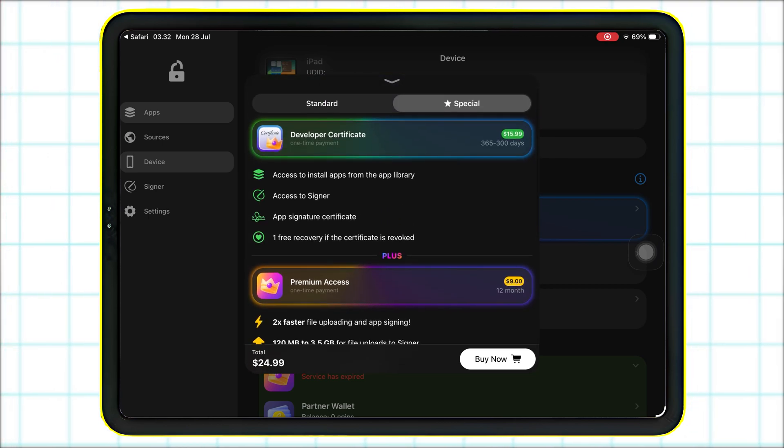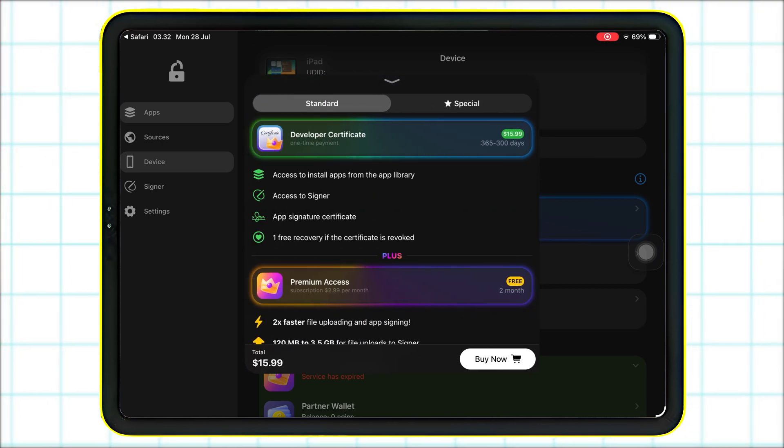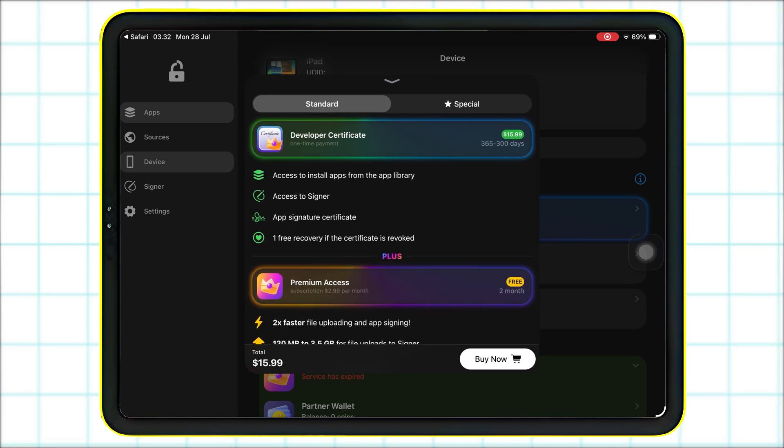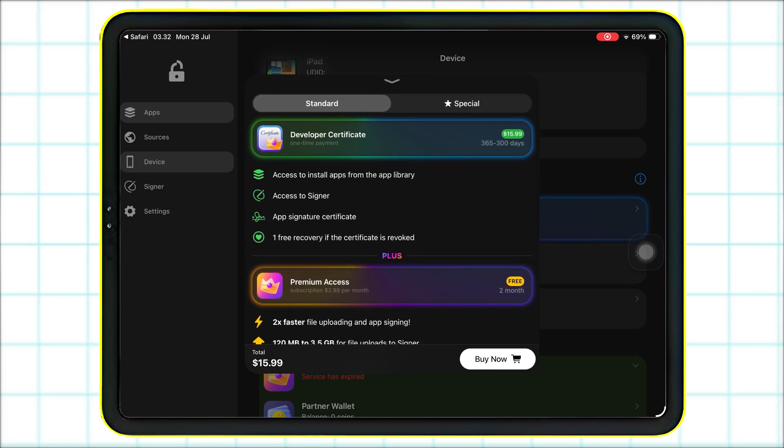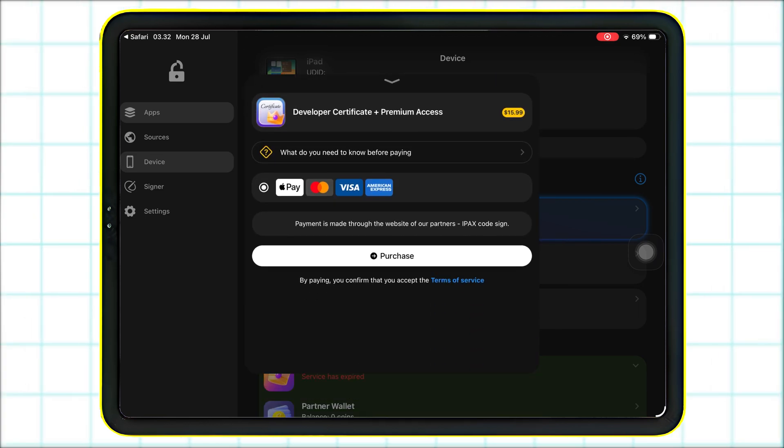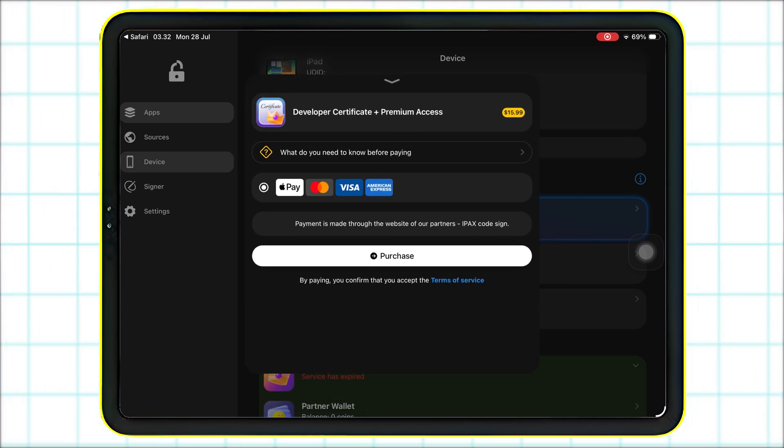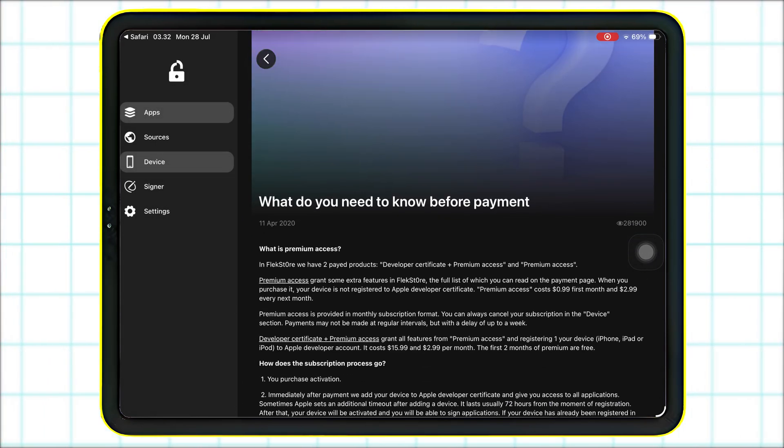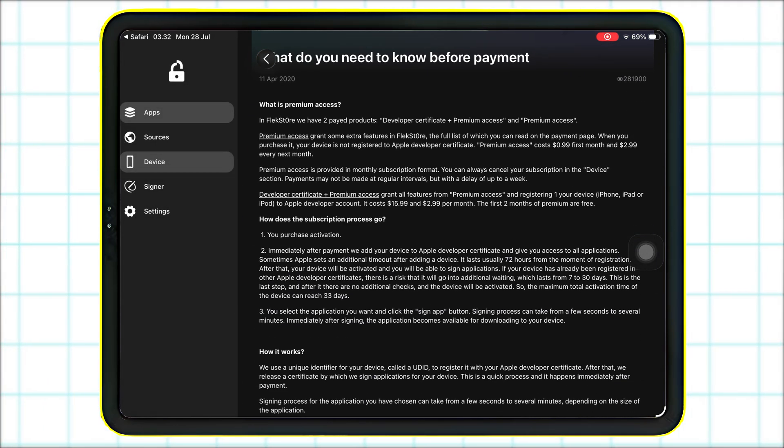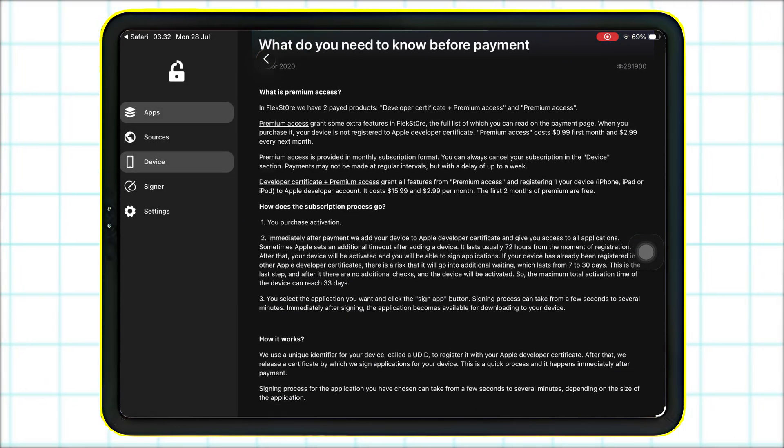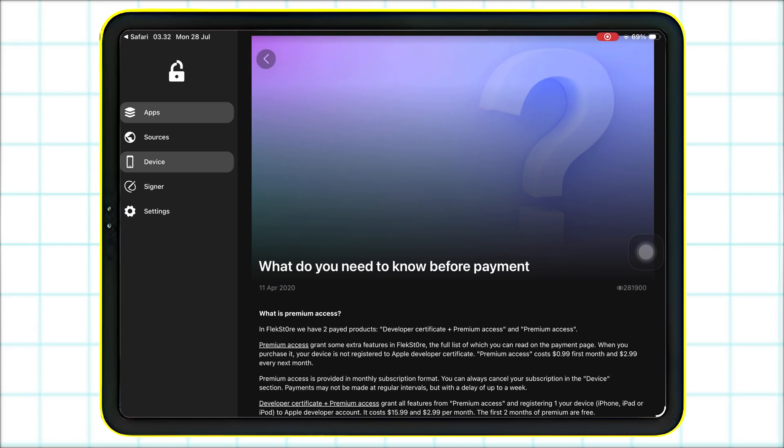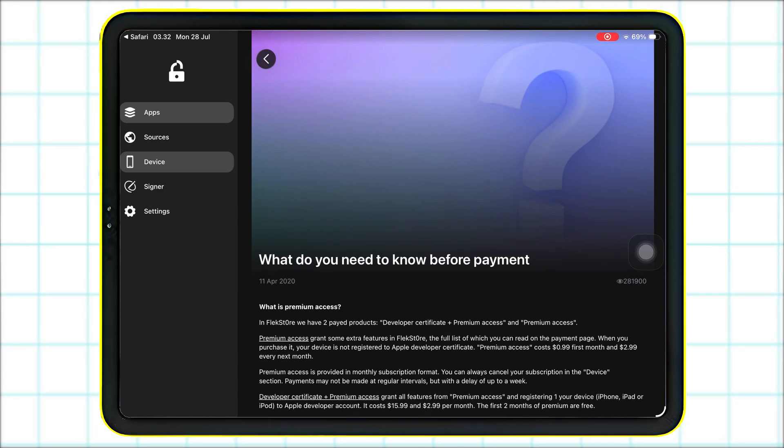You get all of this without ever using a computer. And there's no stress of refreshing apps every seven days like with other free tools. Make sure to use the link I've shared in the description to get two months of free premium features on top of your developer certificate, just like what you see here on screen.